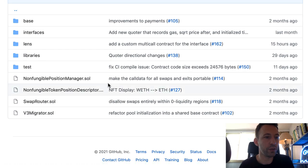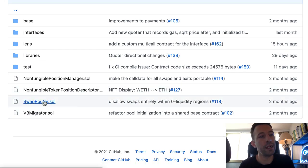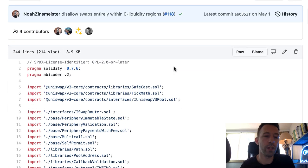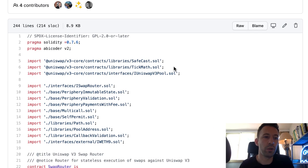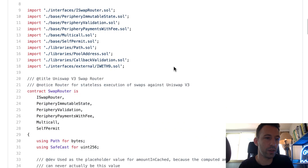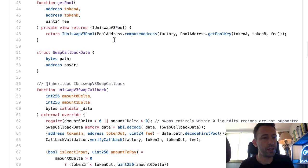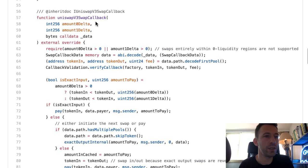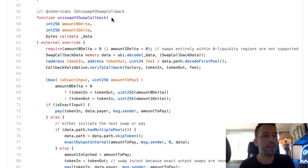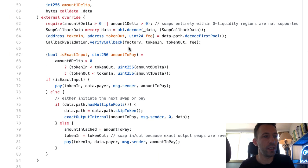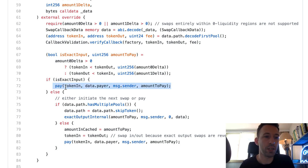Let's go to the contracts folder and look at the swap router — when you want to do some trade, you call this contract. We have a lot of inheritance. Here we have the UniswapV3SwapCallback: if you remember from the swap function in the core contract, at some point we call this callback, so once the swap is finished we come here. What's interesting is the pay function — that's where this smart contract is going to forward the output token.